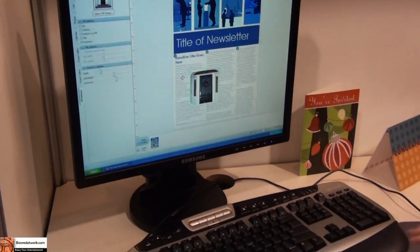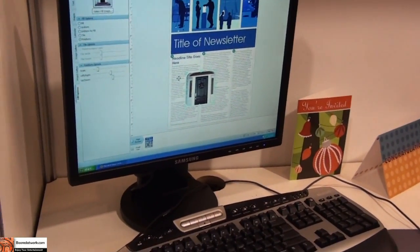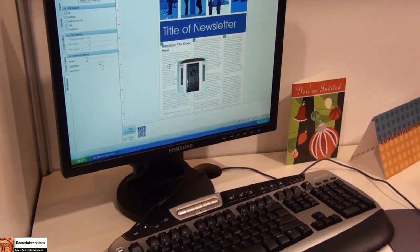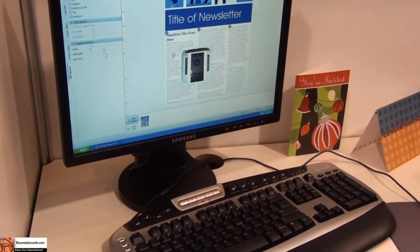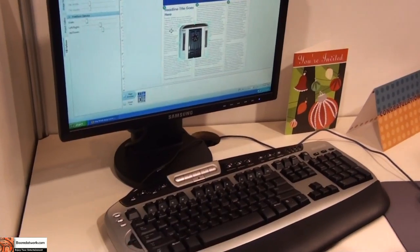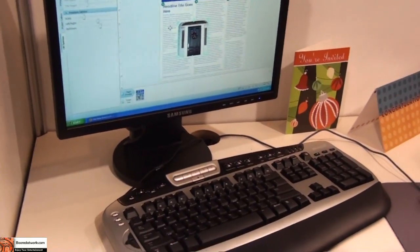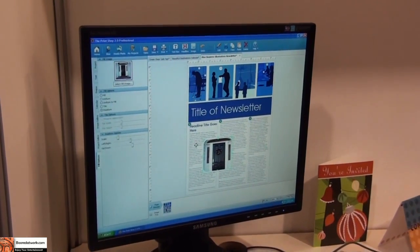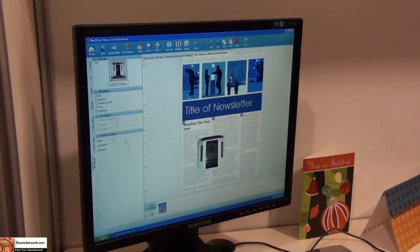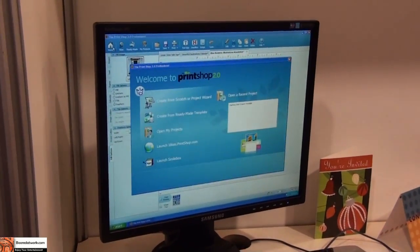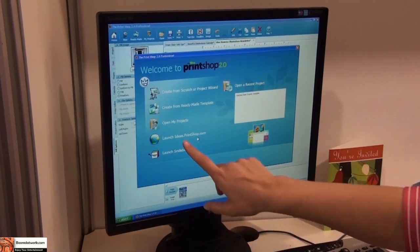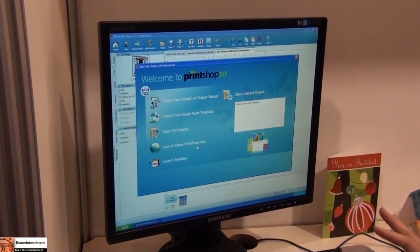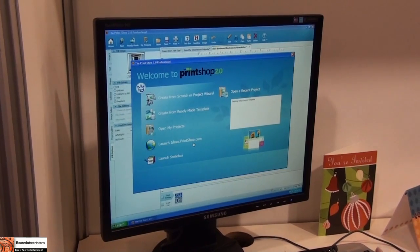I noticed how you've added that easy-to-use, natural feel across your whole software. It seems like everything is very accessible and easy to manipulate without much need for tutorials. Absolutely. So if you did want a tutorial, we do have that available. If you just go back to the home tab, we've got the website ideas.printshop.com, which contains video tutorials for all of the features I've shown you and more.